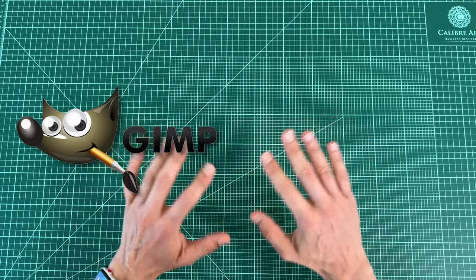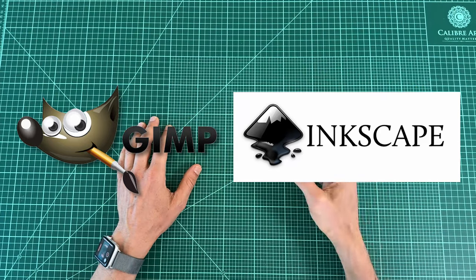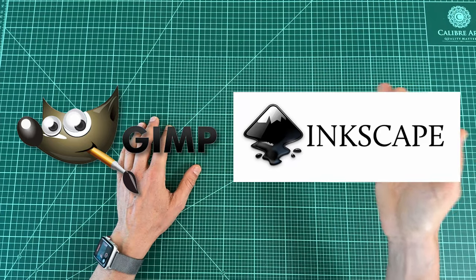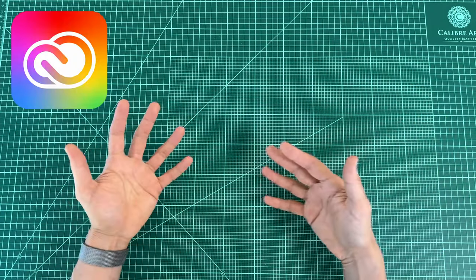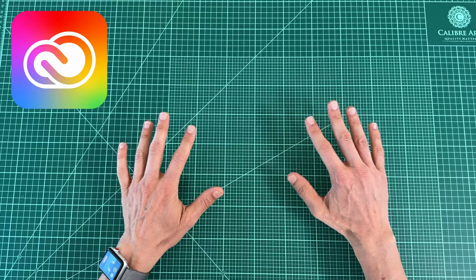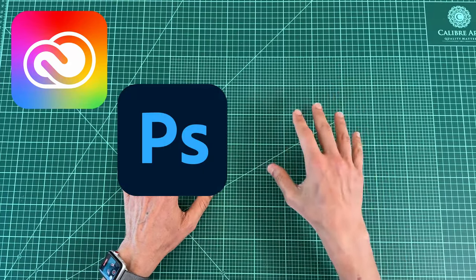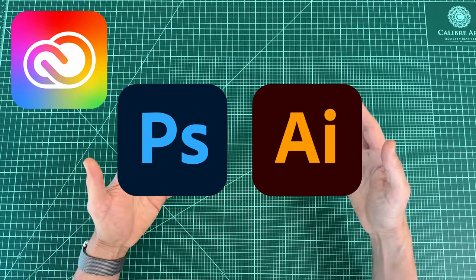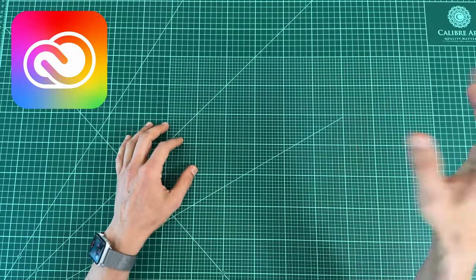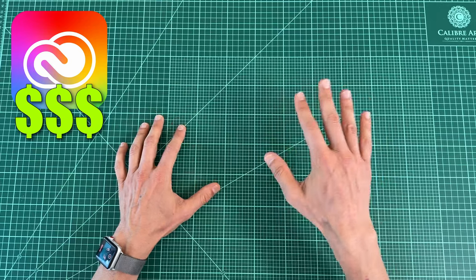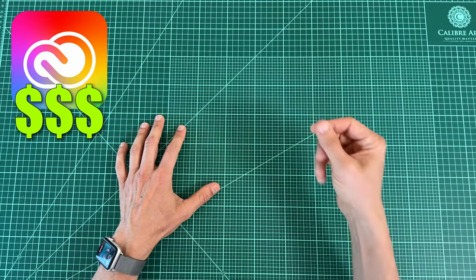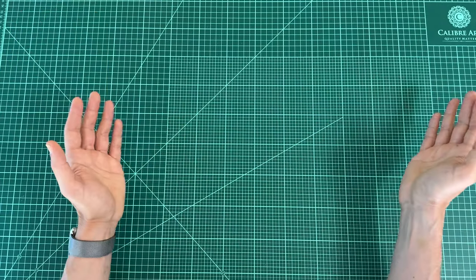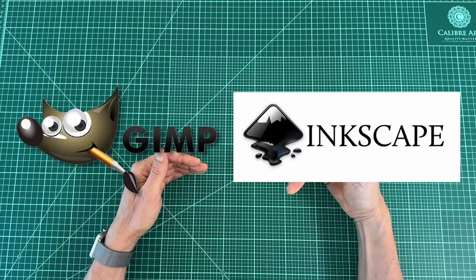GIMP and Inkscape are both fantastic free tools. That said, if you've already got a license to the Adobe Cloud Suite, then by all means Photoshop and Illustrator are the way to go. But for someone like me, that monthly subscription comes at too heavy of a price tag, and these free tools work great for my needs.